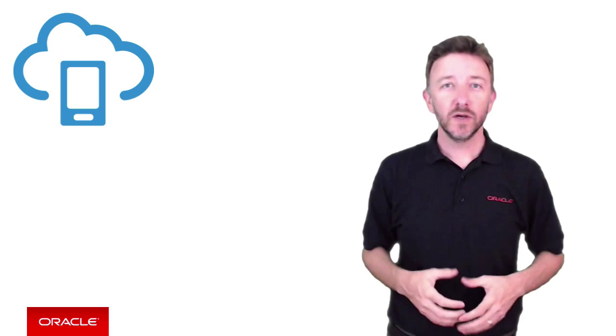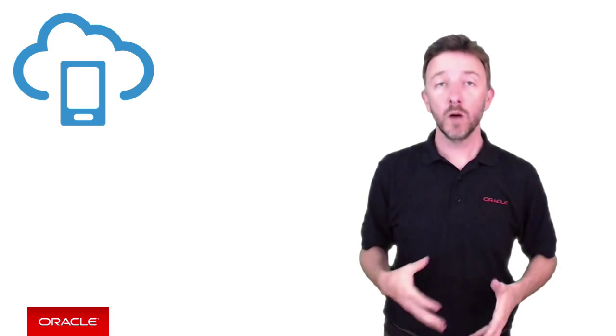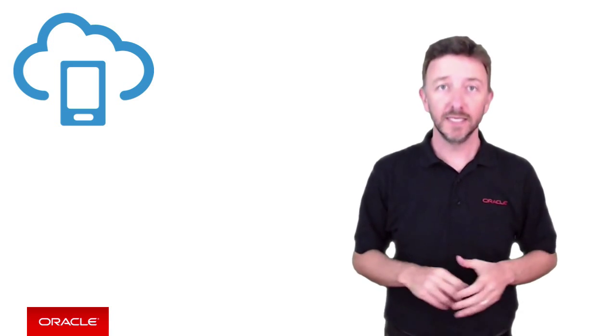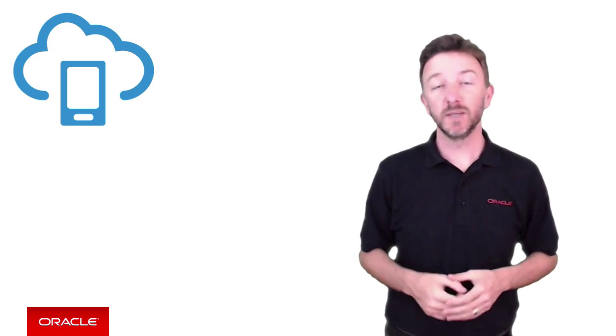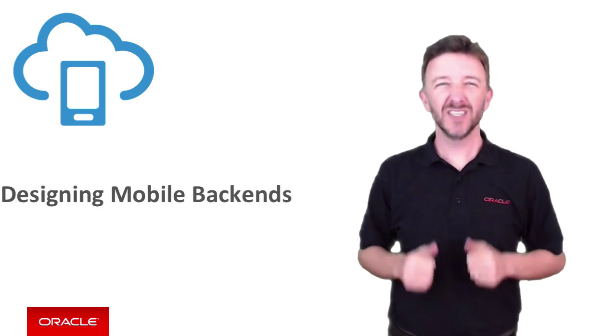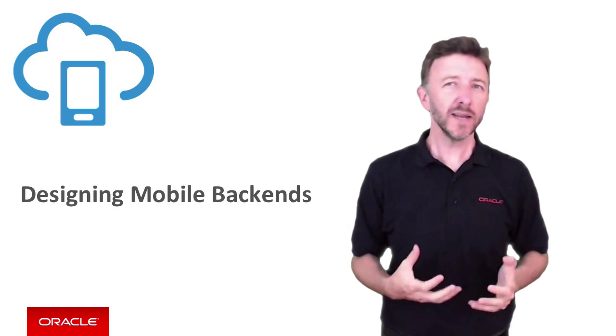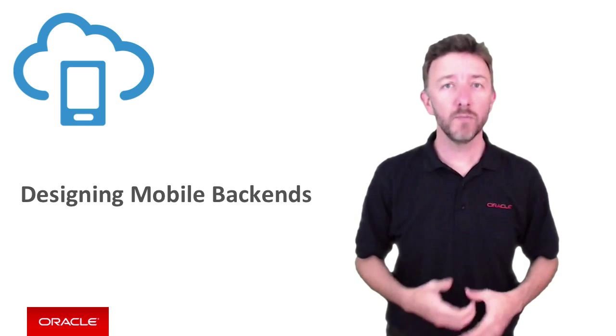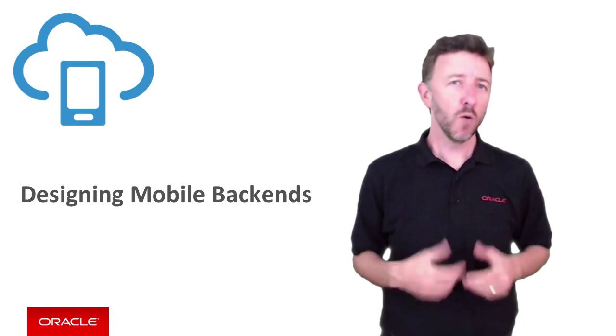In previous episodes, you've seen how to create Oracle Mobile Cloud Service mobile backends, but now you might be looking for some ideas around designing your mobile backend, some guidance of what we need to do and think about before we start hacking our way.